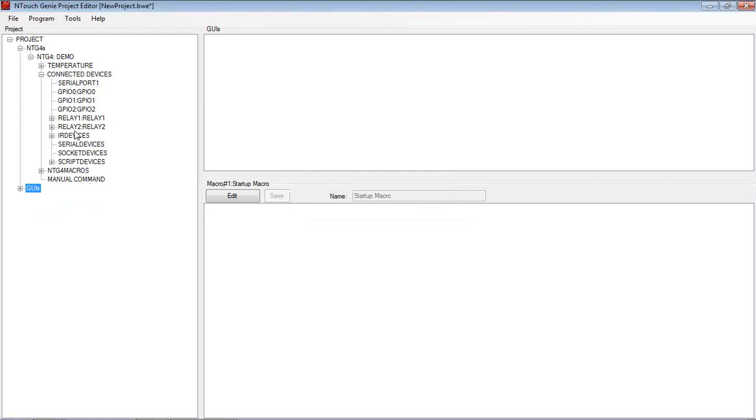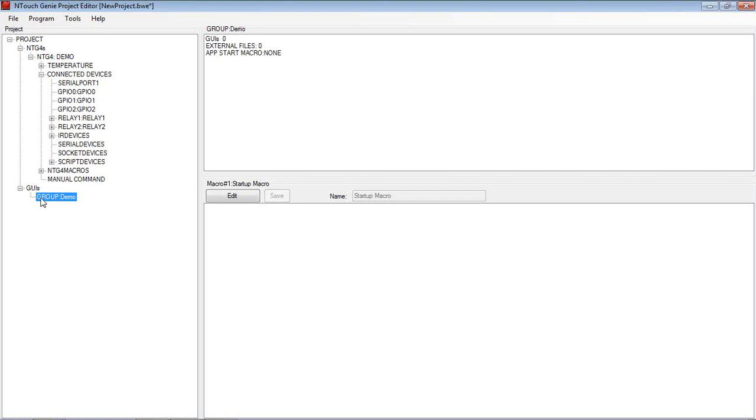And then under that group, we then add all the GUI pages. Now the reason we work from groups is you might have a group for an iPad, and we download that group of GUIs to an iPad. We may then create another group which is for iPhone, totally different resolution, different layout perhaps, and we can then download that group to the iPhone.